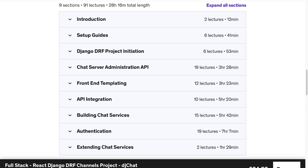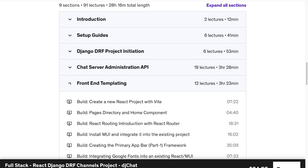We start the course by building the chat server administration API, which deals with managing servers so they can be displayed to users — allowing them to filter different servers by category and choose a server. That all happens first in the back end, and then we move into the front end, where there are about three hours of front end templating.